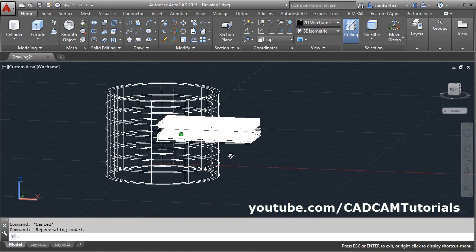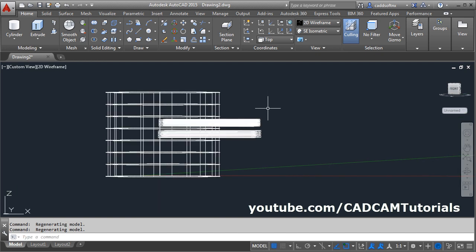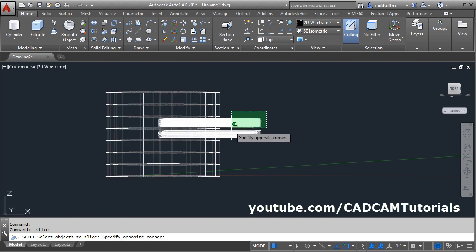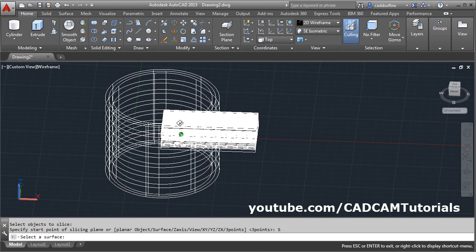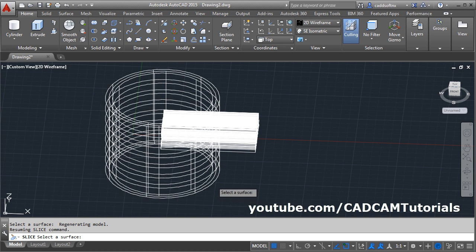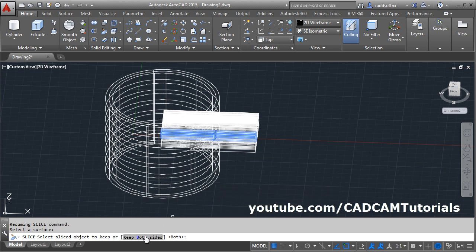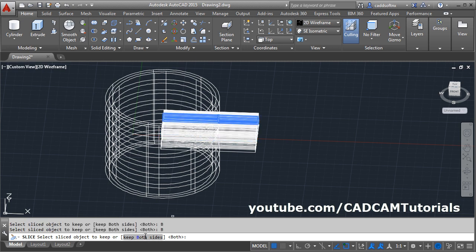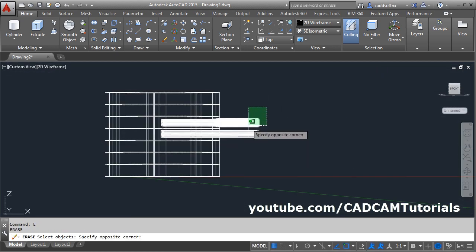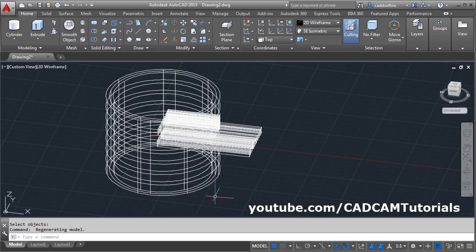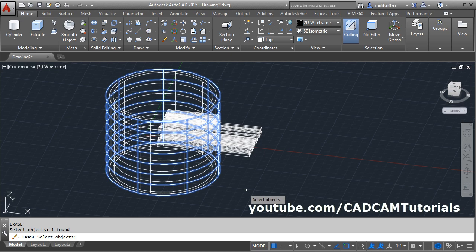At first we will create the embossed text. We will orbit it so that selection becomes simple. Then click on slice, select the object to slice — this text object, enter. Then click on the surface, orbit it and select the external surface. Then click on this, keep both sides. Click until all the text are sliced. Then erase the above object — give E, enter, select this object, enter. Orbit it, then erase the external surface — E, enter, select the external surface, enter.